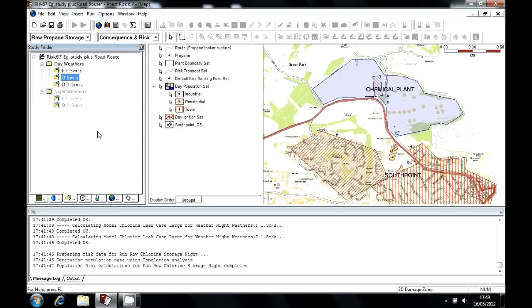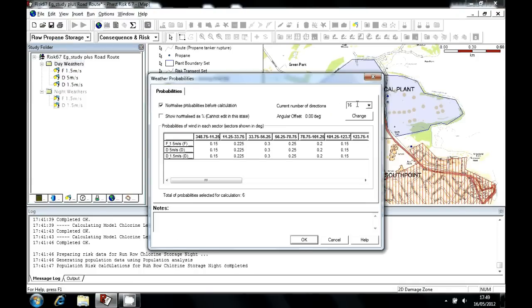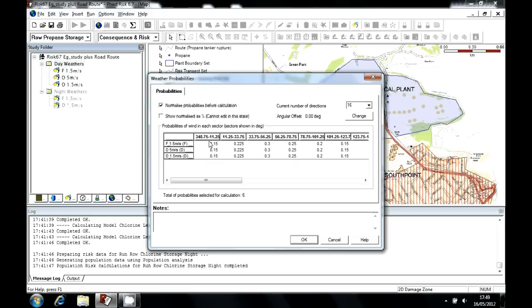The probability that the wind is blowing from any direction is specified here by double-clicking the folder. Here you can see we've got 16 weather directions, and then for these angular segments, the fraction with which this direction and the three different weather conditions are experienced are specified.